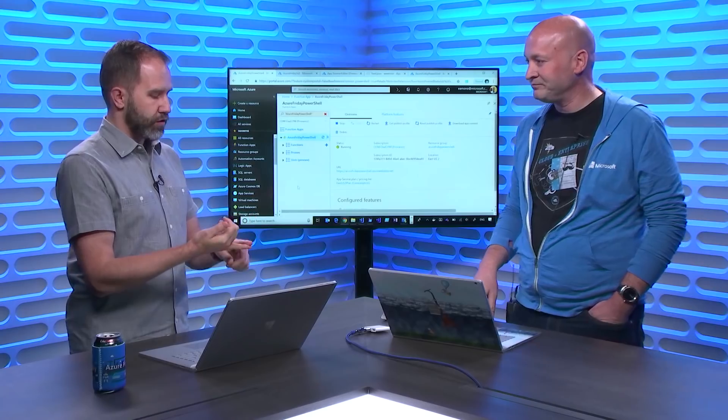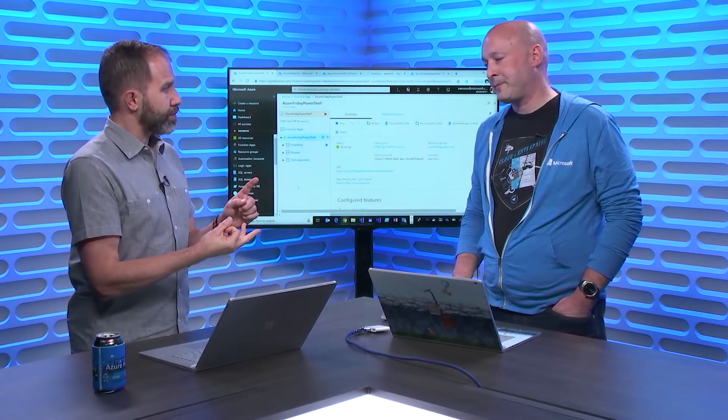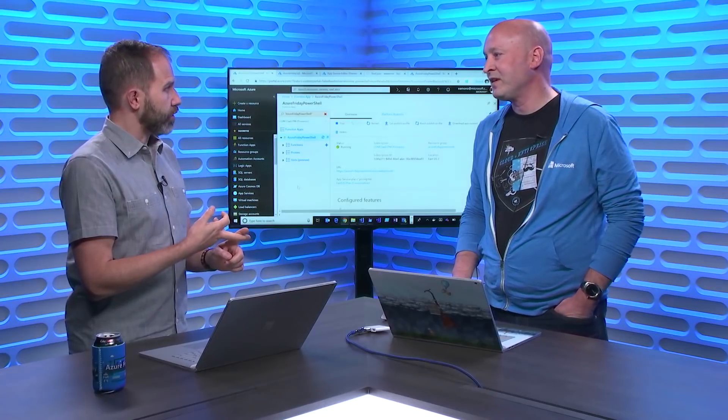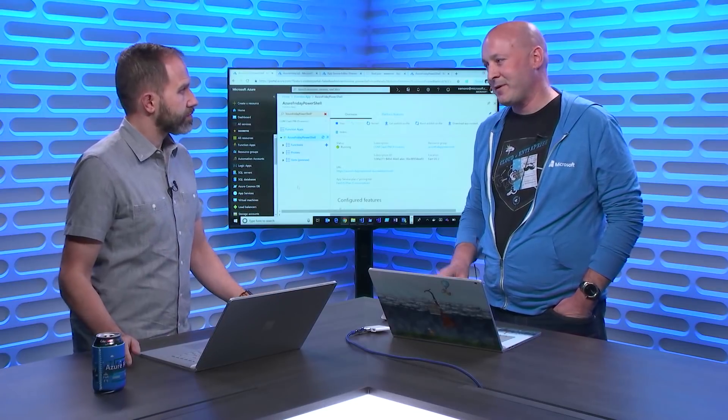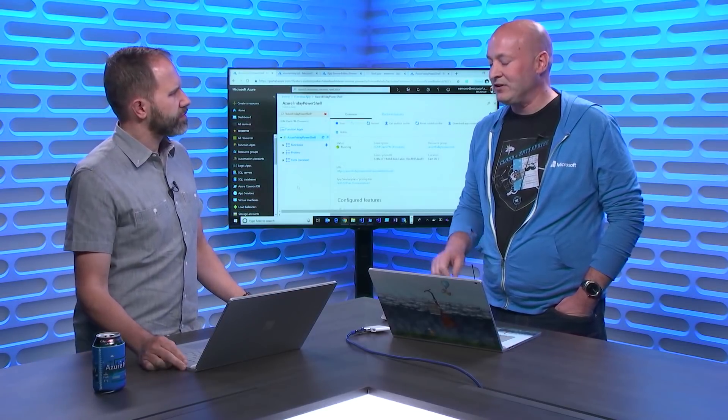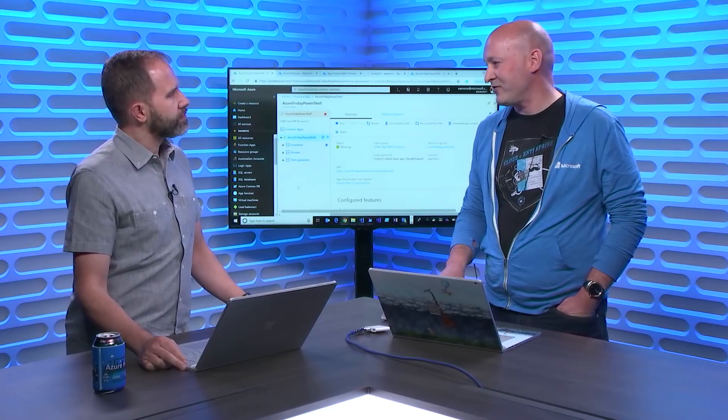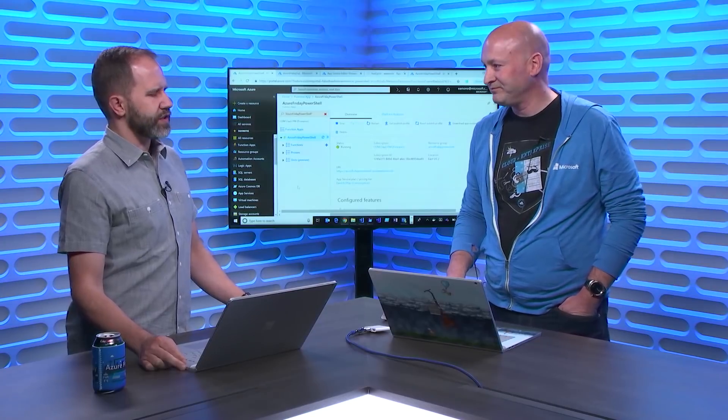So we said, let's add PowerShell into Functions so that now they get all the benefits of Functions, serverless, event-based, but now they use PowerShell to do it. And this is PowerShell Core, which is open source and powered by .NET Core. Correct, powered by .NET Core, all open source, and we even use the latest AZ modules for Azure management.